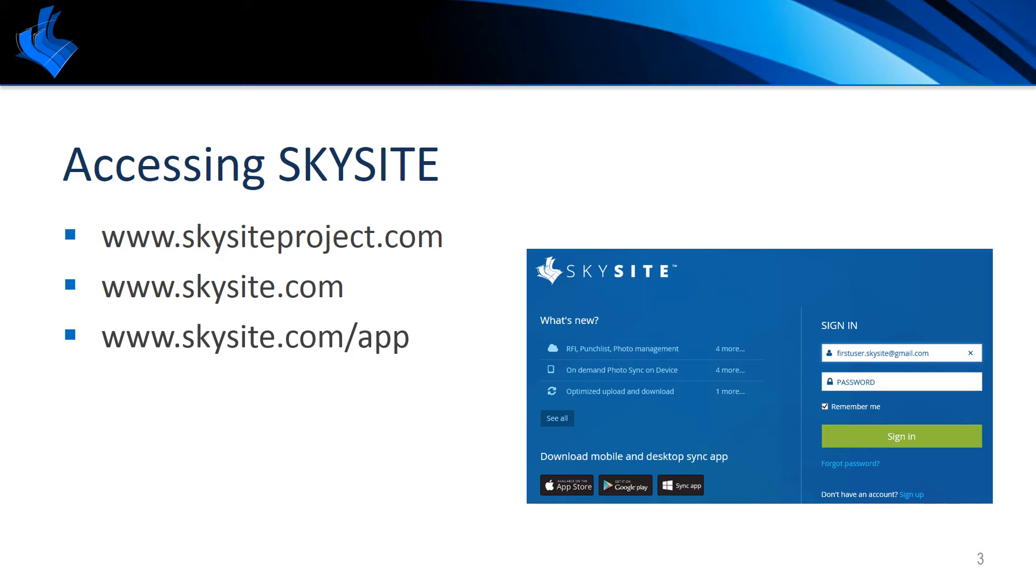However you access the login page, we recommend bookmarking this page for quick access later. You can further speed up the sign-in process by typing in your login credentials and choosing remember me.